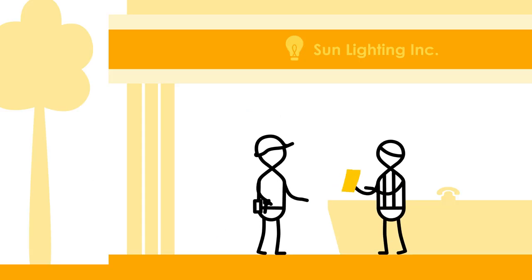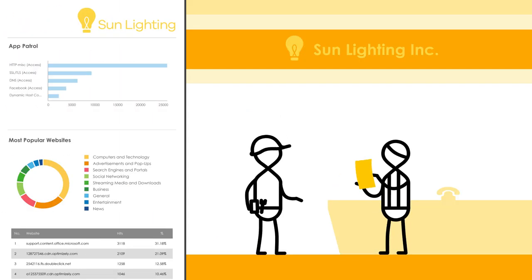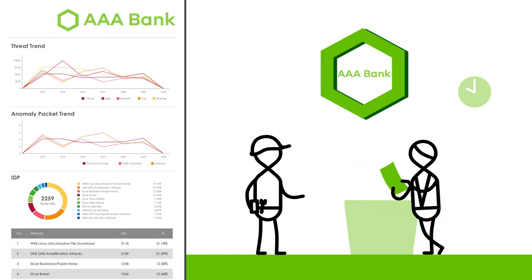SecureReporter features easy-to-use and customizable templates to support your services.